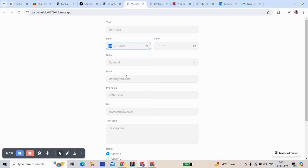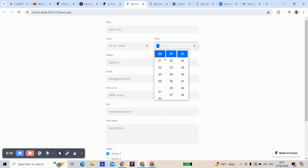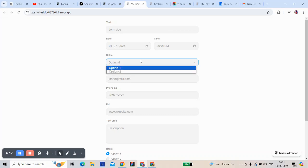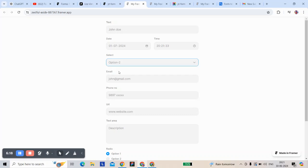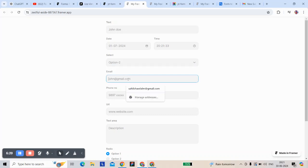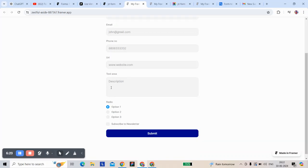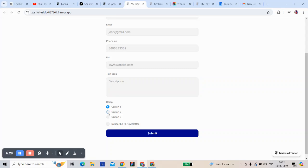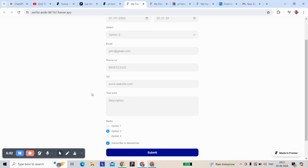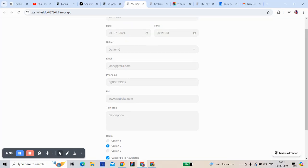I'll select a time, select option 2, fill in email, textarea, a description, and an address. Then for the option field, you can select any checkbox and set it as required.